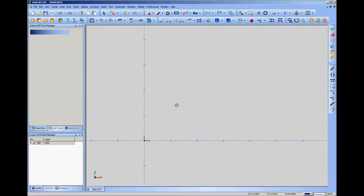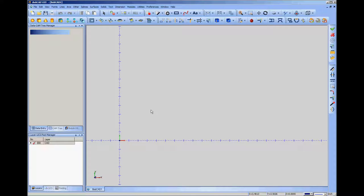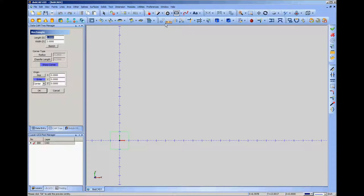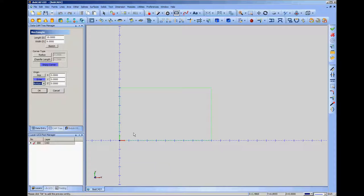I've got a request for a tutorial on some of the basic pocketing and profiling operations in BobCAD. I'm just going to start with the very basics. The individual specified a stock thickness but not a stock size, so I'll arbitrarily pick 6 by 10. I'll enter 10 for X and 6 for Y. I habitually work in the upper right quadrant, so I'll pick 'respect bottom left' for the origin, which puts it in the upper right. I'll click OK.